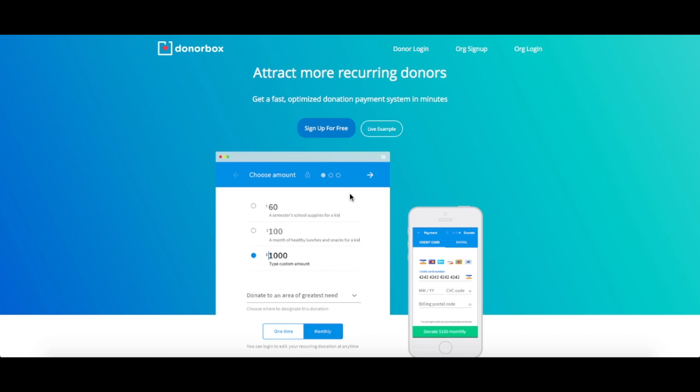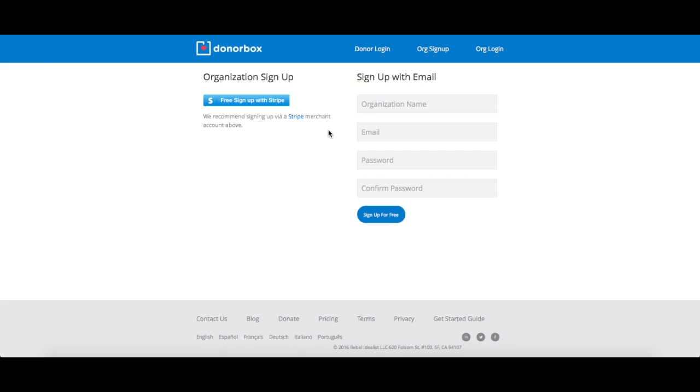First things first, you'll have to create your DonorBox account. Go to DonorBox.org and click the sign up for free button in the middle of the screen.